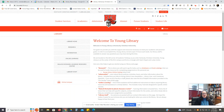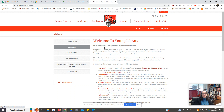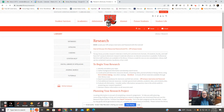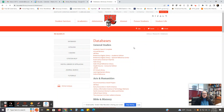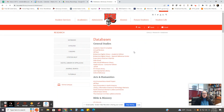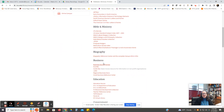If you go to the KCU webpage at kcu.edu slash library, then we will go down to the left-hand column and click on Research. We'll click on Databases on the top of the column on the left, and then we will scroll down till we get to the heading of Business.